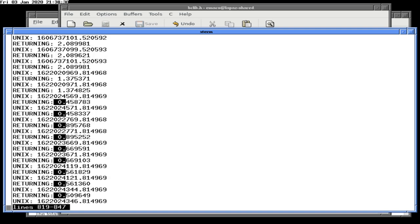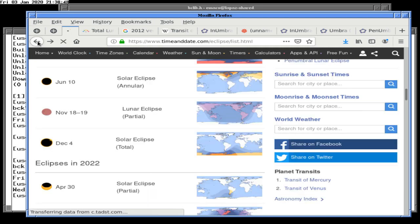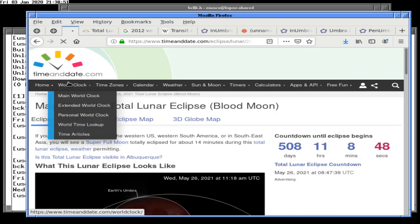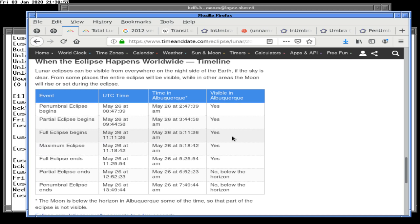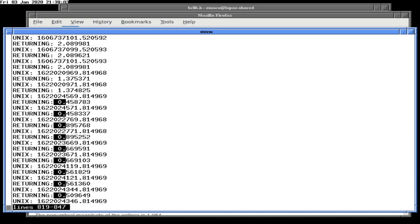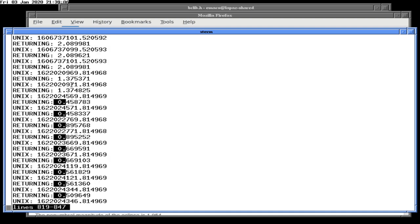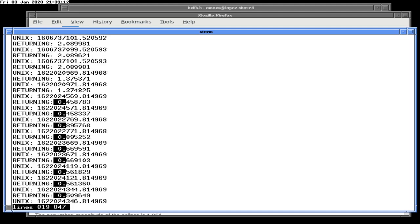So at 10:22 on May 26th, slipping from total to partial eclipse — which seems backwards. Between 9:22 and 10:22 we slip from being in total eclipse to partial eclipse — that just seems wrong. Something is reversed.